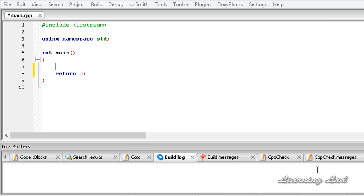This cout stands for console output, which is an object of ostream class. I know you guys can't understand about this object and all, but just remember that this cout is an object of ostream class and we are going to be learning about classes and objects in some other tutorials.